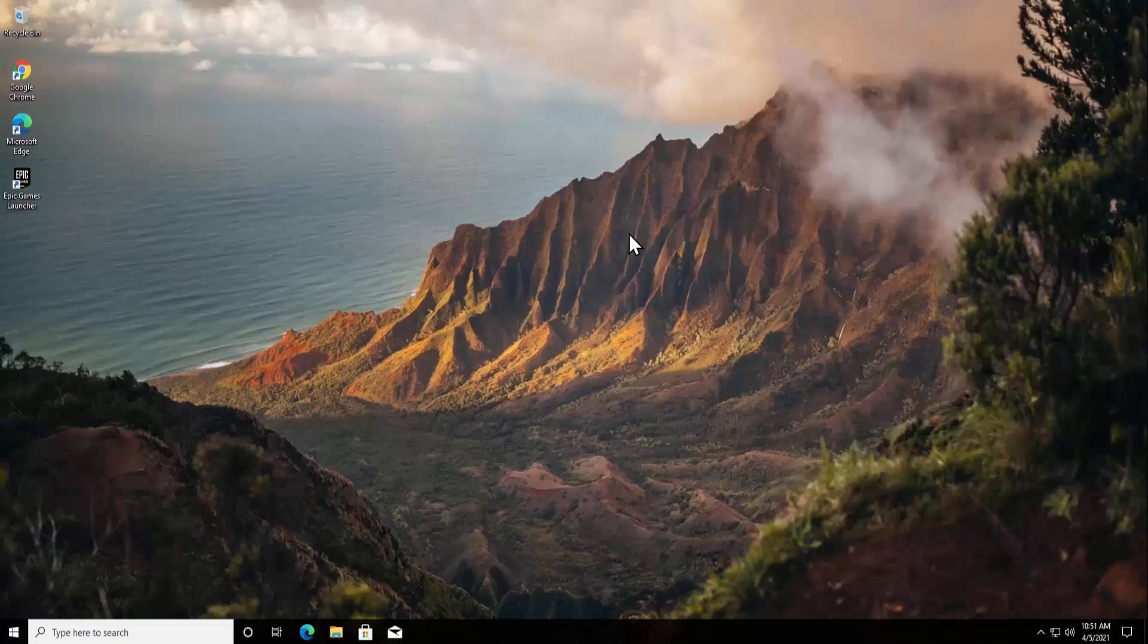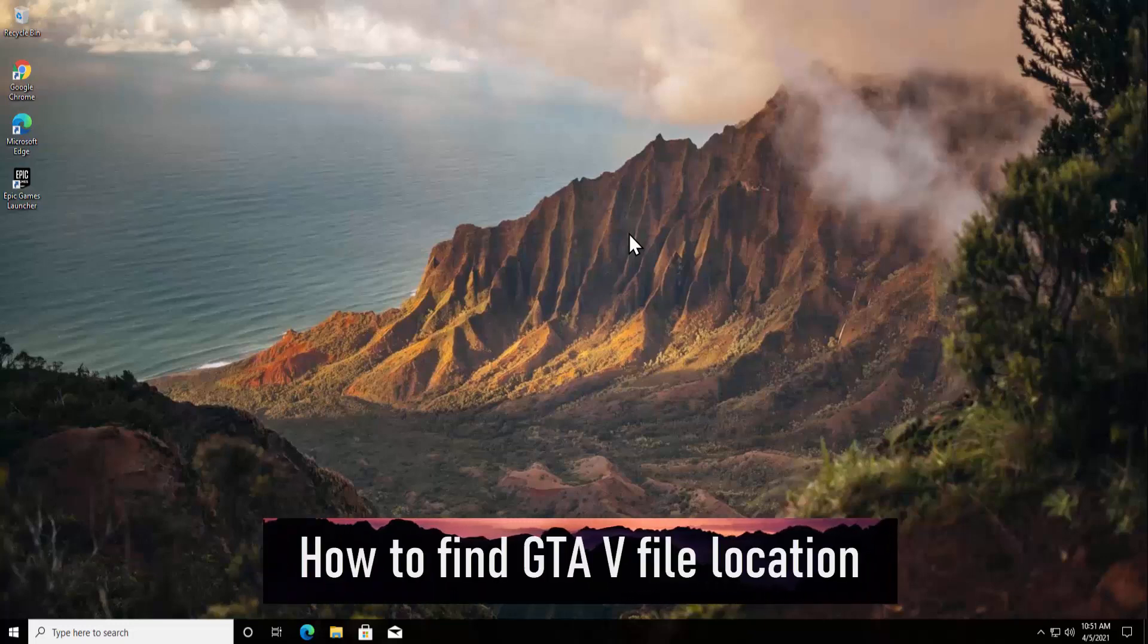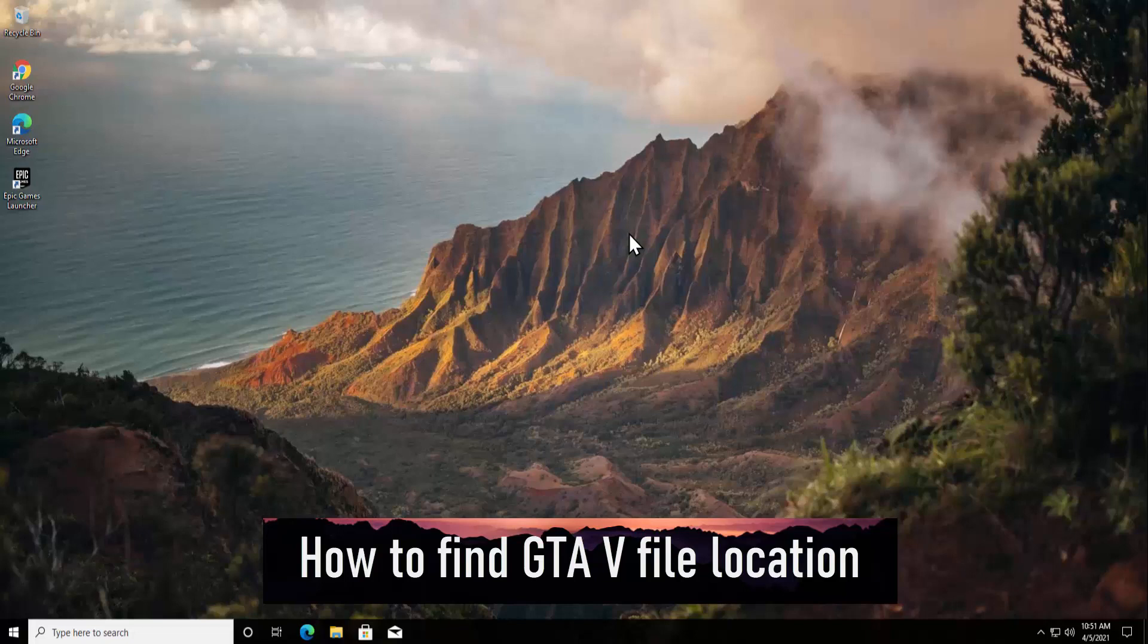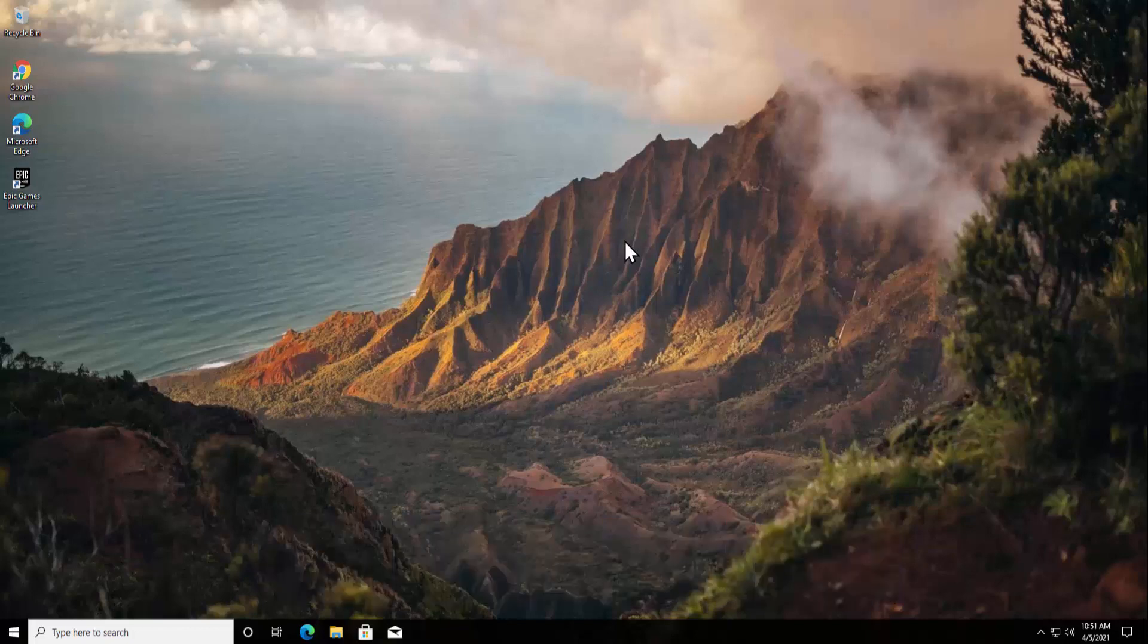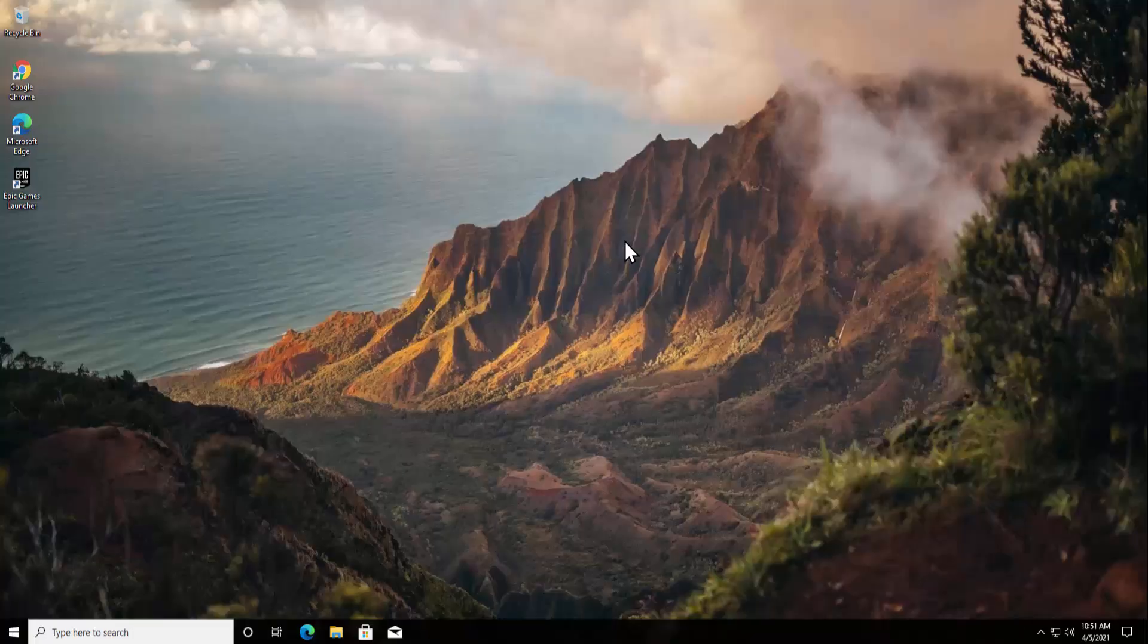What's up guys, welcome to our channel eTechnice. In this video we will talk about how to find GTA 5 folder location. We will show you where you can find this GTA file location, so stay tuned and watch the complete video.